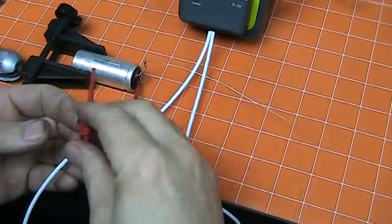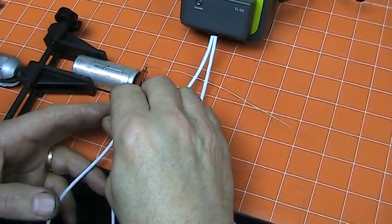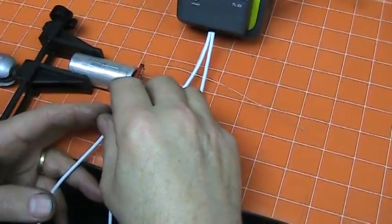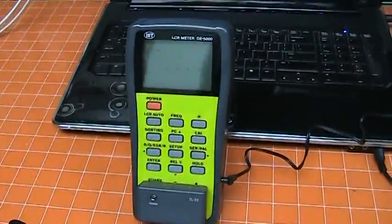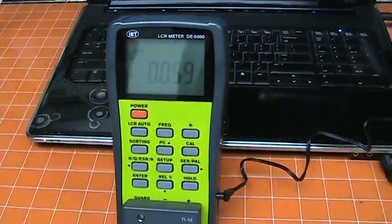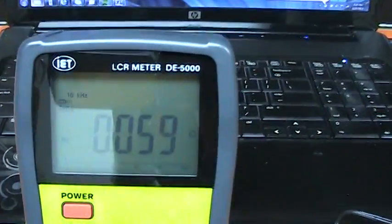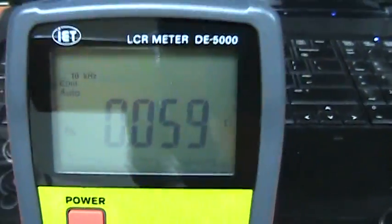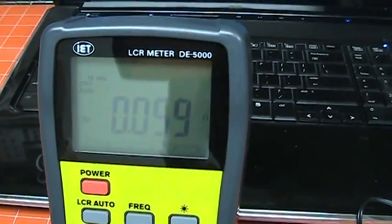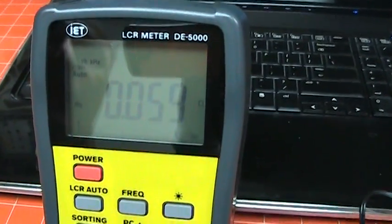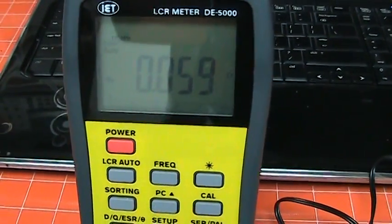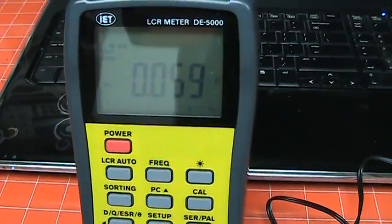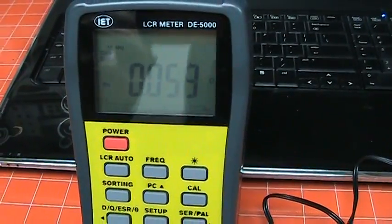So now I'm just going to measure the straight ESR or the series resistance of this cap. You'll see that that's roughly 59 milliohms and it's pretty stable, it doesn't bobble much.